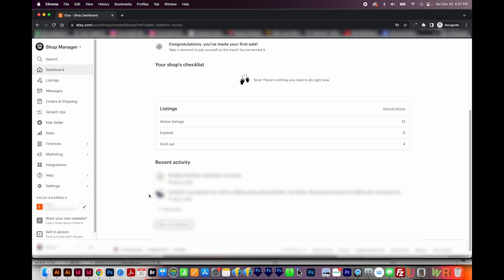So those two things show in recent activity, and I really only care about one, which is the purchases. Also, if you have the Etsy seller app on your phone, which you should, you'll be getting all the recent activity as notifications too.